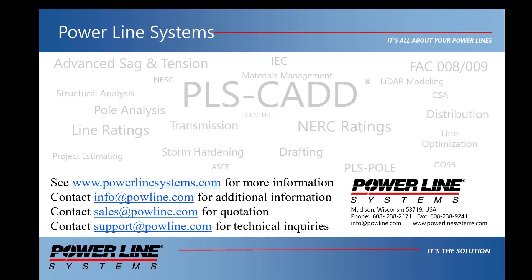If you would like more information about our software, please see our website at www.powerlinesystems.com or contact us at info at powerlinesystems.com.